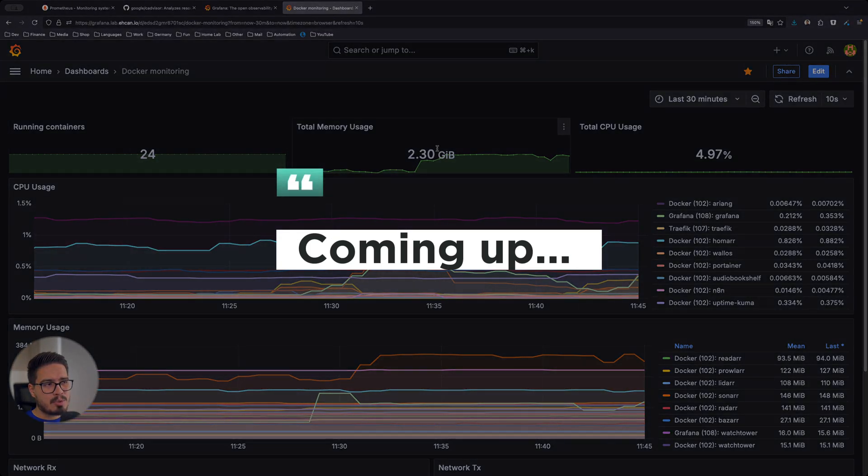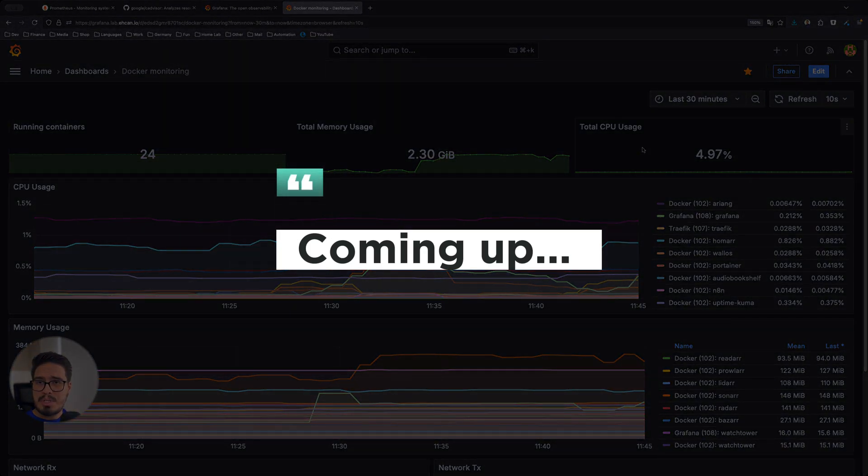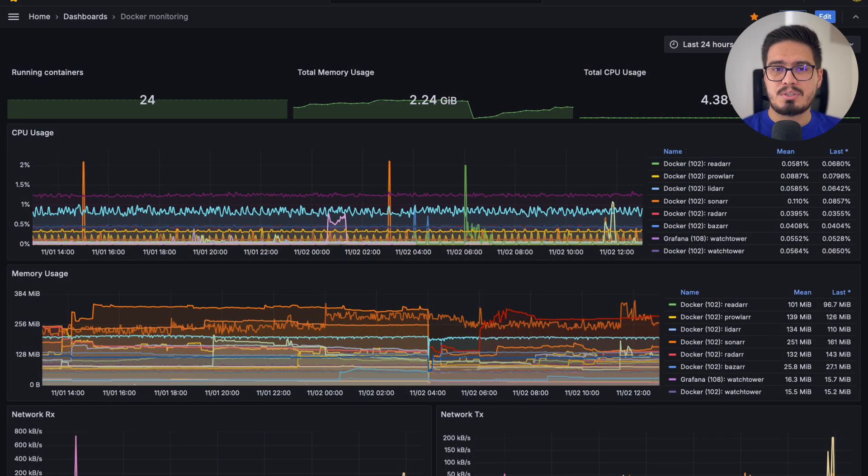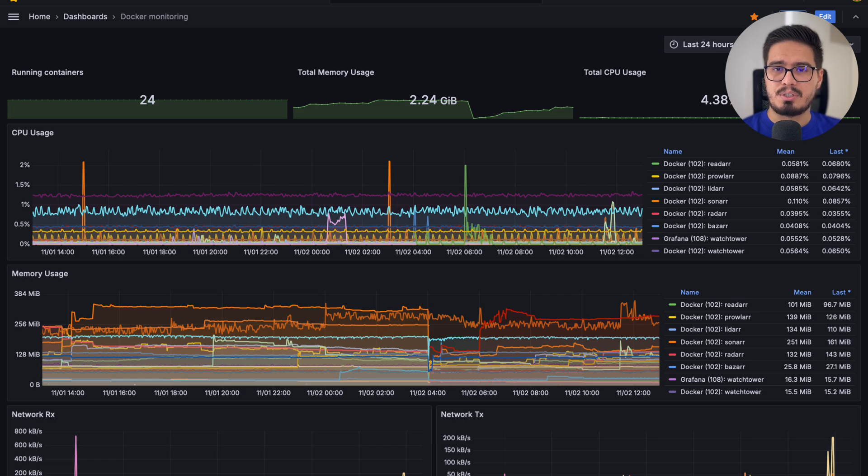We can see memory and CPU usage in total. Have you ever felt like you're flying blind with your Docker containers? Ever wished you could see exactly what's happening in real time? Well, we're going to turn your Docker containers into a real-time control center that tells you everything you need to know. Let's dive in.